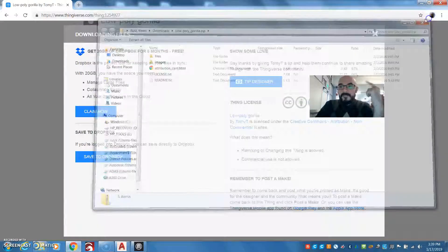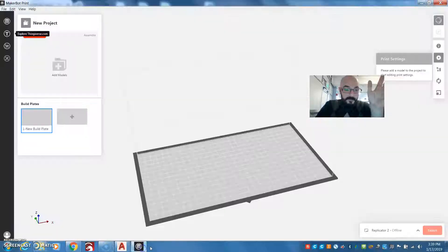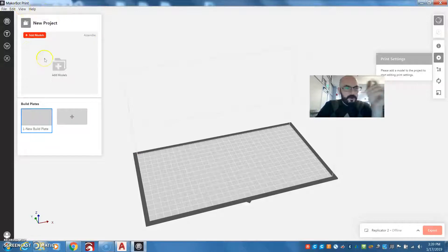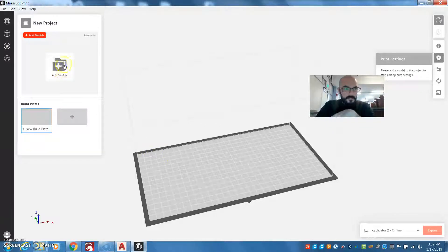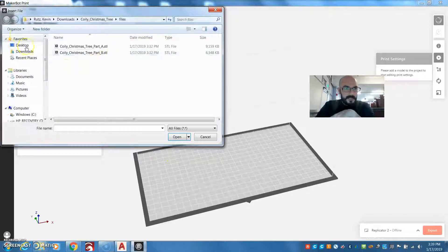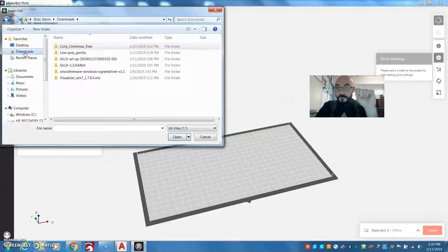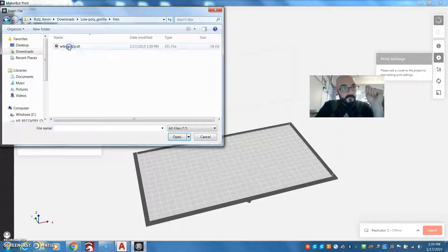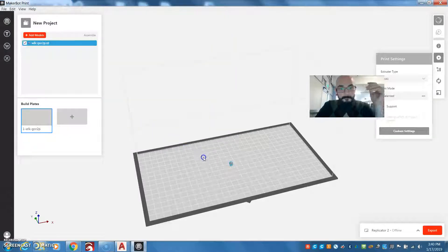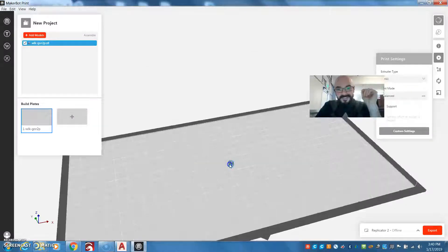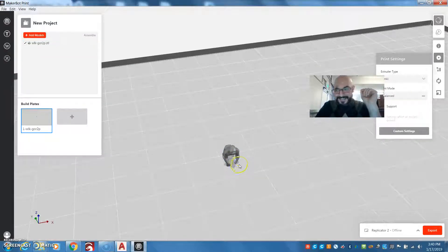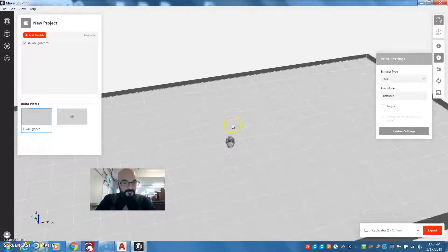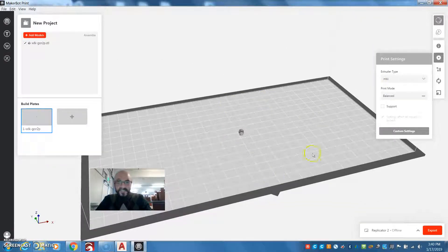Now I've got to find it in my software, so I go back to MakerBot Print. Here I'm going to add my model. I navigate to the downloads folder and I can see my low poly Gorilla STL file. He's a tiny Gorilla — look how small he is. Now that we've got a Gorilla on the print tray here, this represents the print bed of our MakerBot Replicator 2.